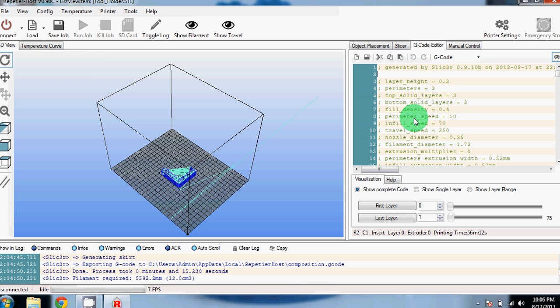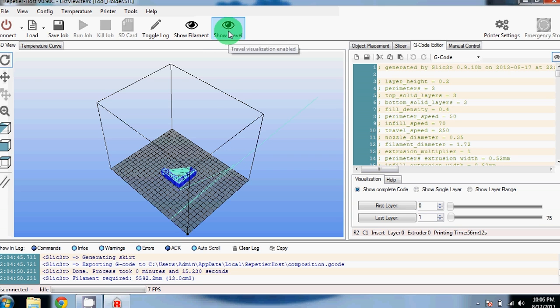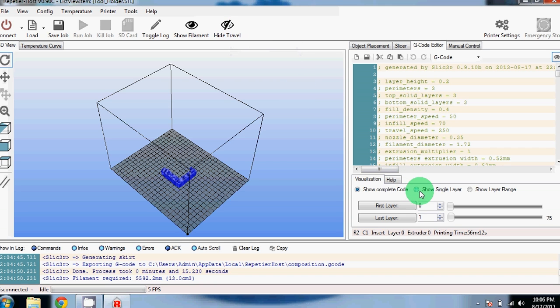Once your part finishes slicing, it will take you to the gcode editor screen and you can see the sliced version here in the preview window. Let's hide the travel so we can see it better. Down here, you can switch to show single layer and then you can step through the layers one at a time.